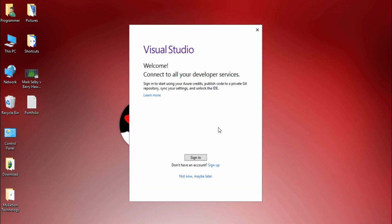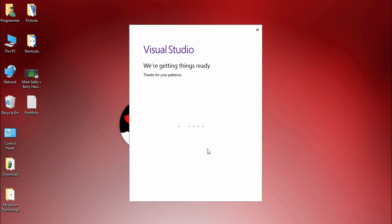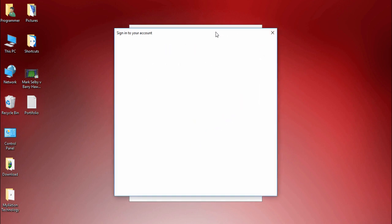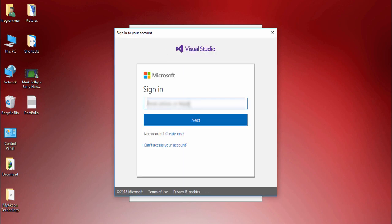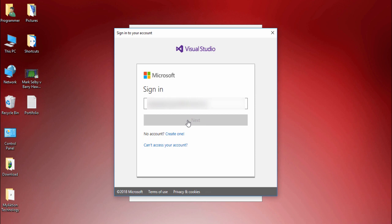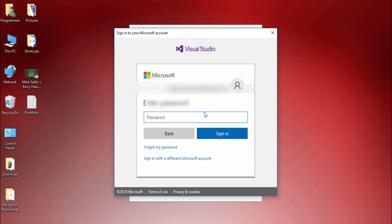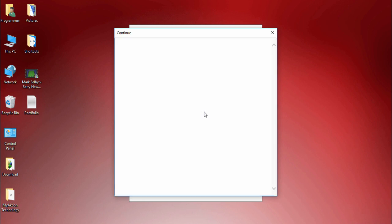I click Sign In. Now you can see the sign-in screen — I need to wait for the input fields to appear. Now I write my email, click Next, and then I enter my Microsoft email password and press Sign In. You need to wait a couple of seconds.